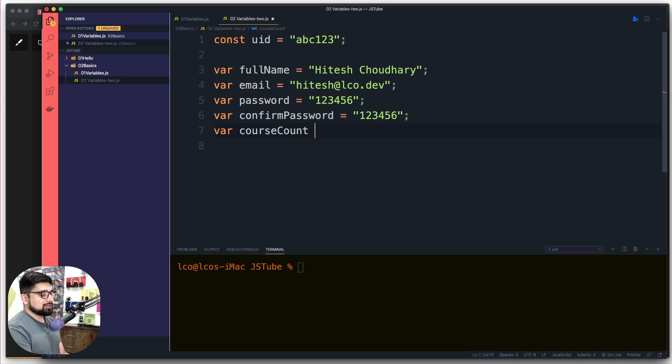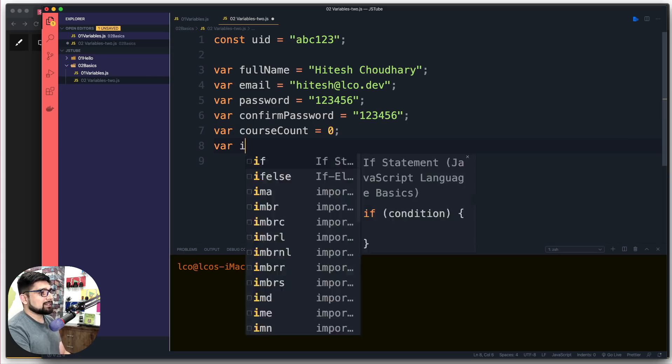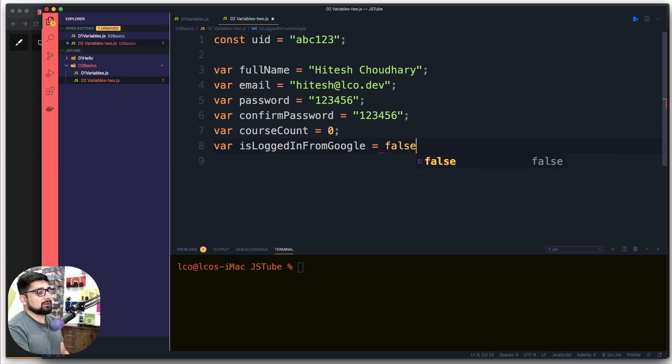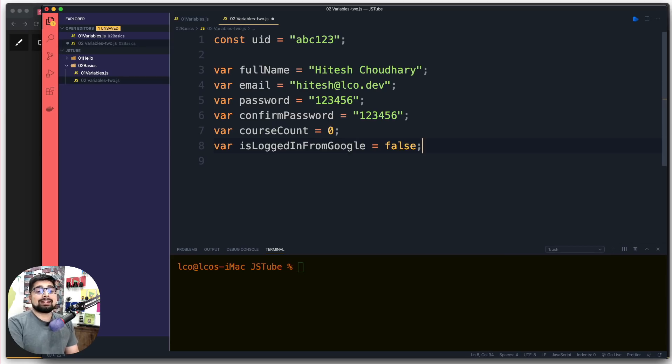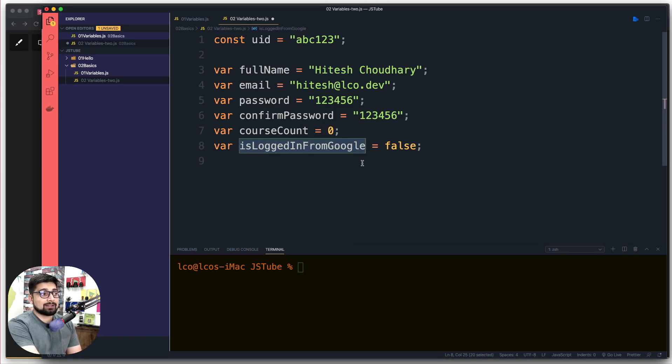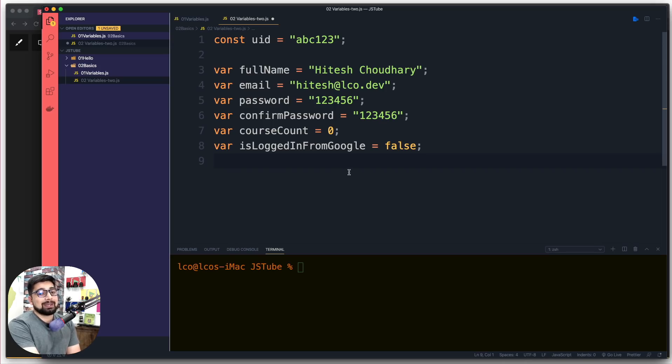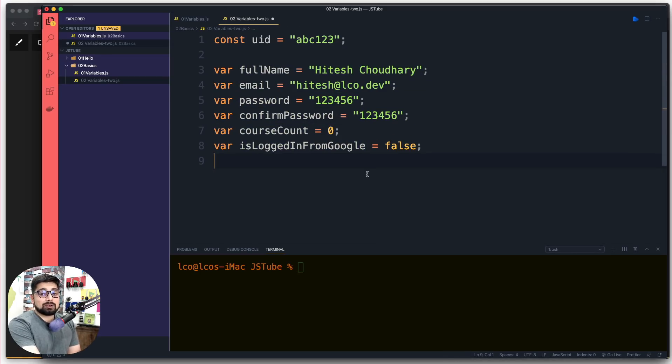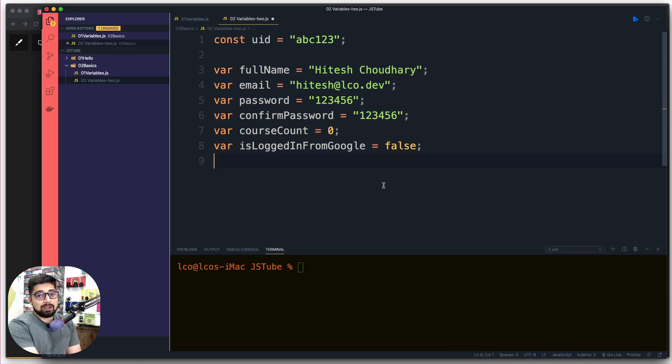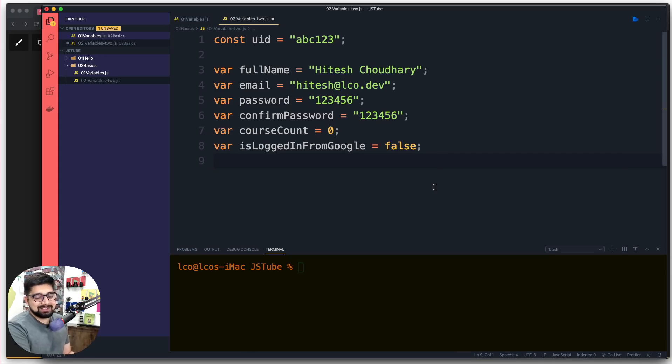Let's say since this user is signing up from email and password and not logged in through Google, we're going to say var isLoggedInFromGoogle equals false. You might be asking why such a long name for the variable. It's actually good practice to name your variables a bit longer instead of x, y, a, b, which are good for teaching purposes. When building applications, I never like to keep variable names as x, y, a, b - that's a bad idea.